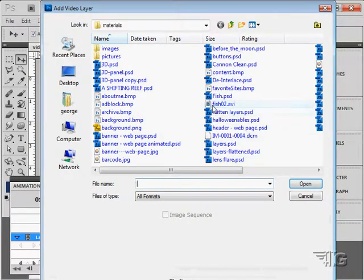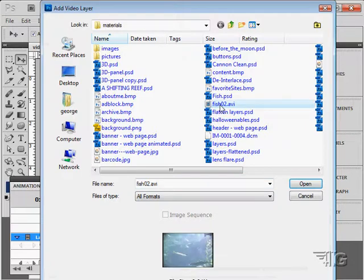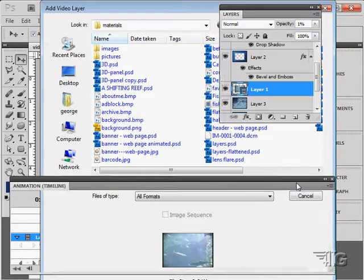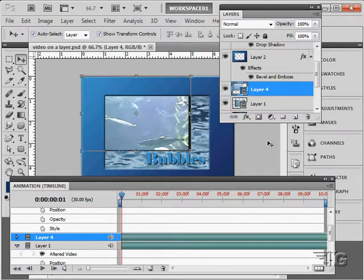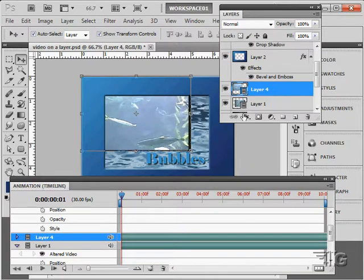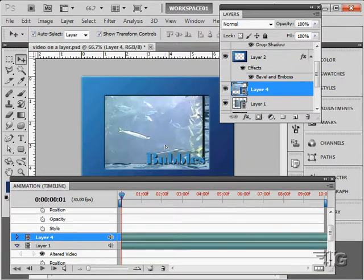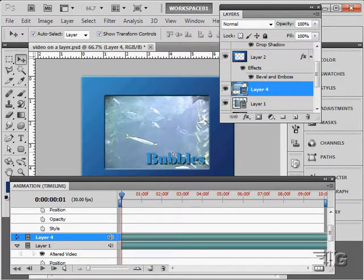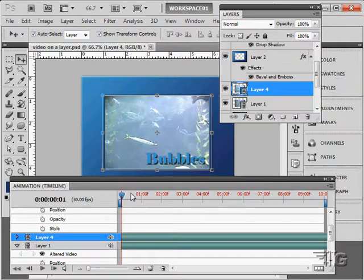Now I have another video in here called fish, another AVI file. Just choose that. That places that video layer right in on top of this one. I can pull this one down, just kind of get a position where I want it. There we go.